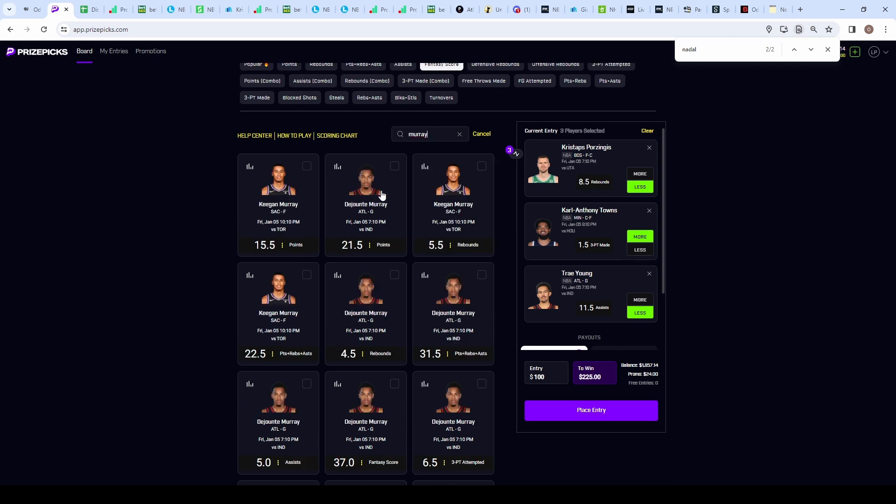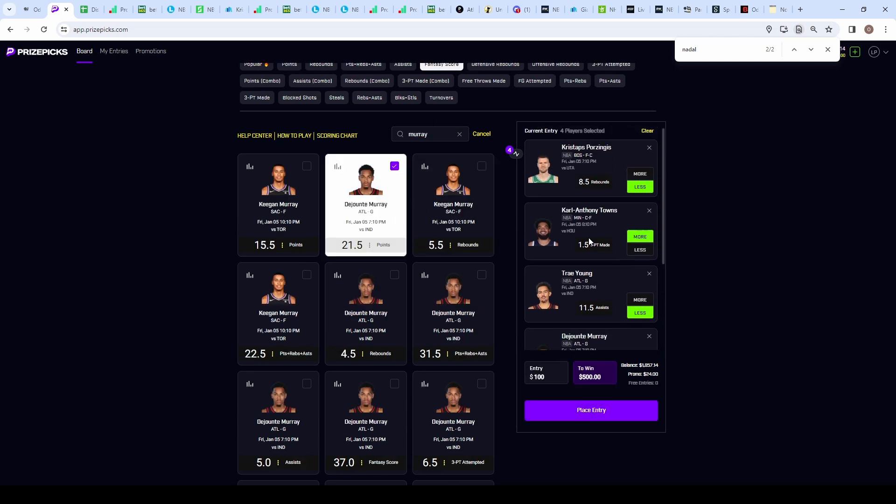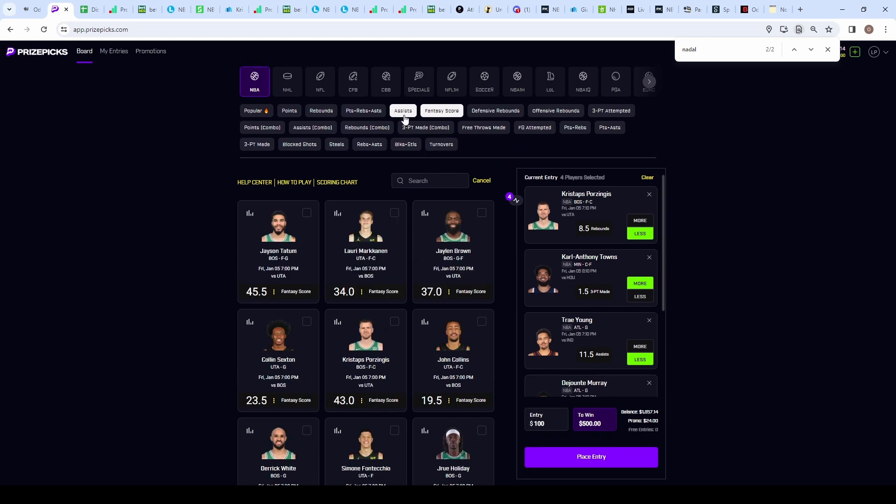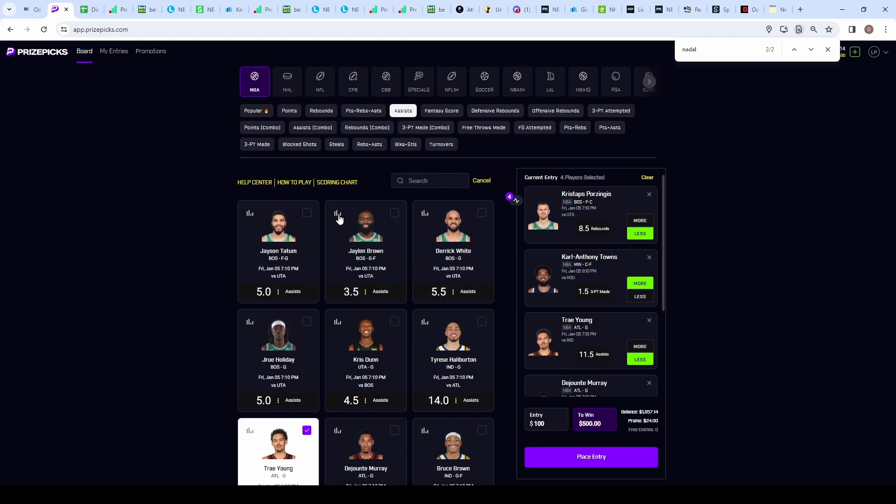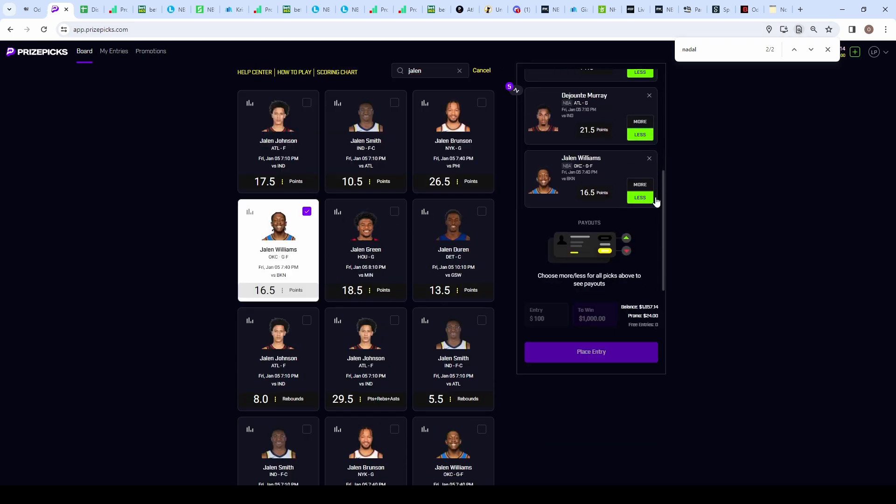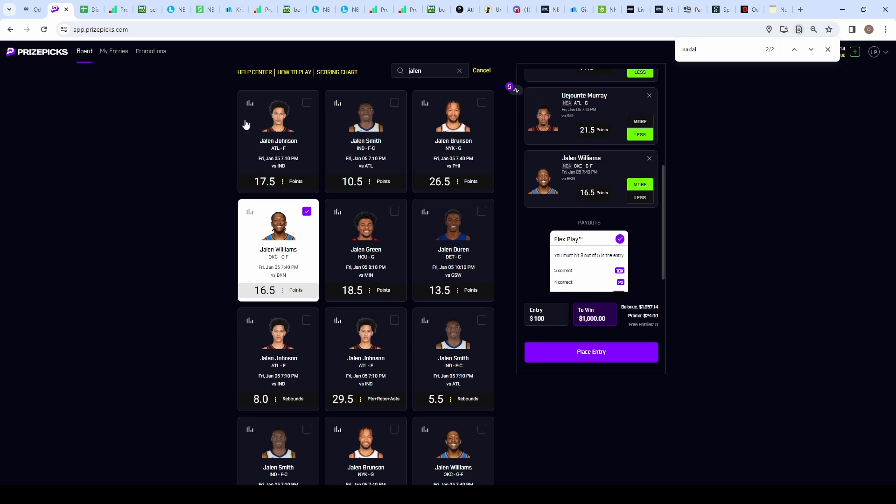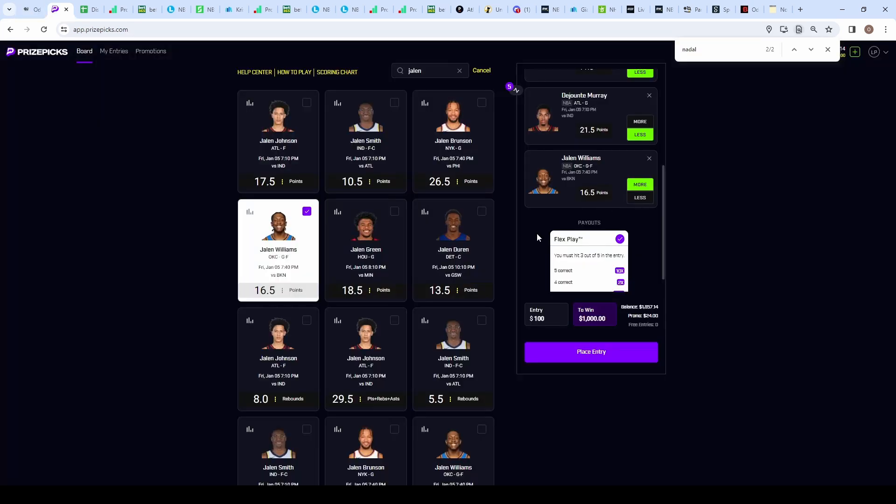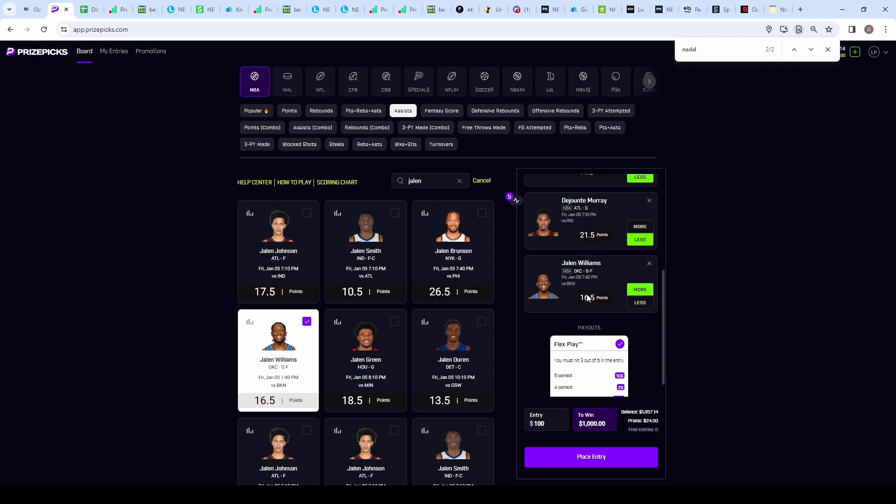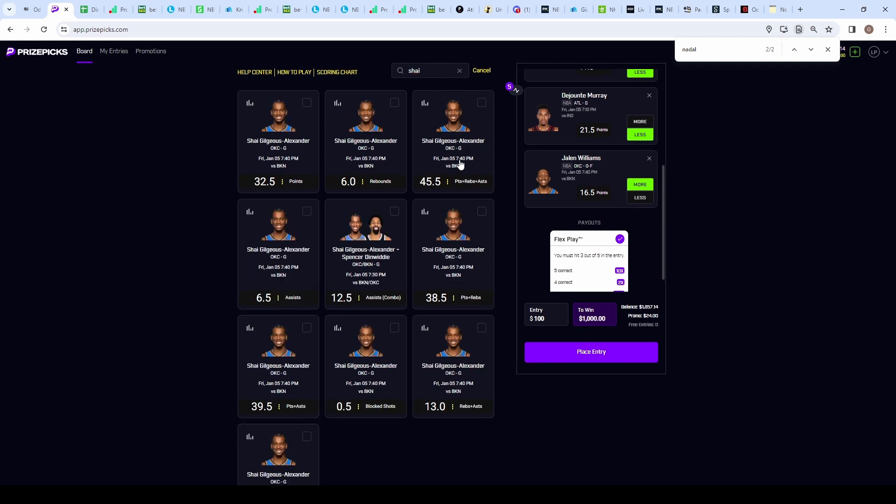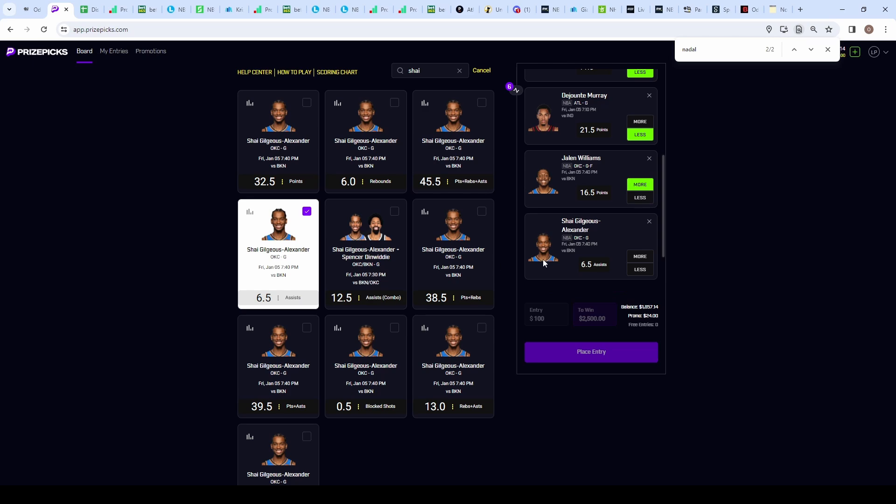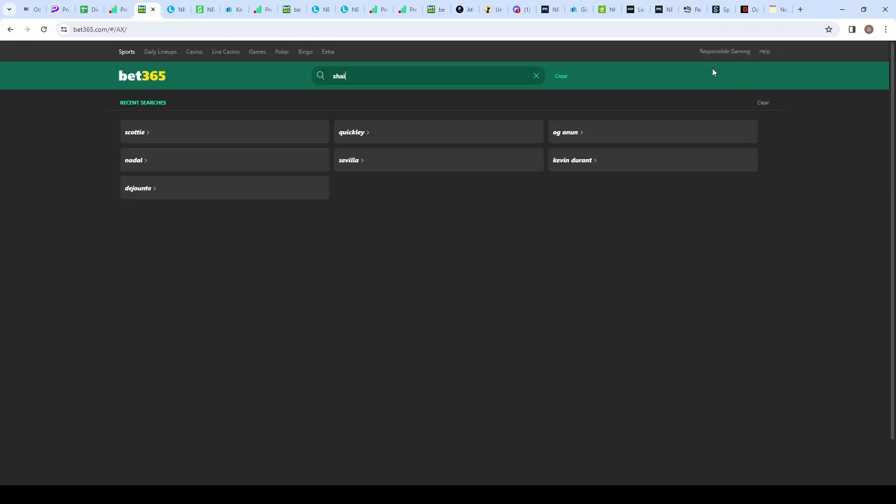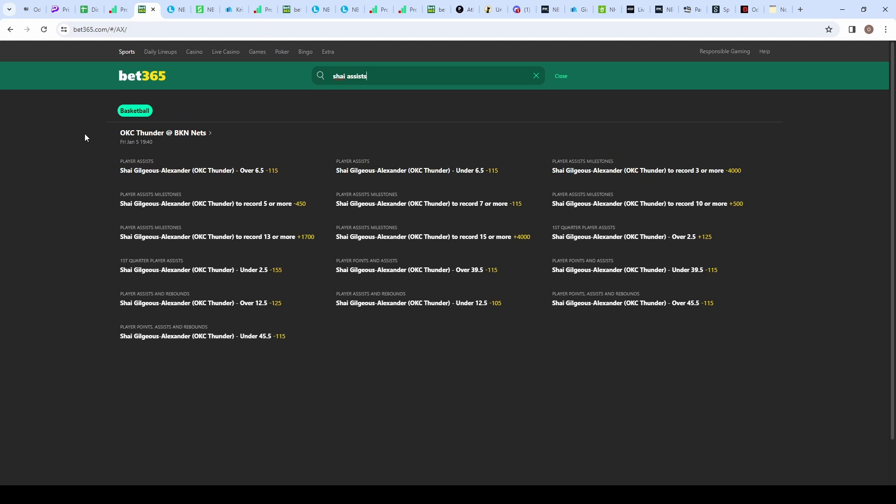To end it off, I'm not going to go too in detail with these picks. I've gone over this stack in previous videos. It's going to be Jalen Williams on the over 16.5 points. The reason I'm taking him is because of the insane juice. Another positive expected value pick flagged on oddsjuice at minus 130, or 56.52% likelihood he goes over 16.5 points. Again, makes no sense to take the under. And because we're grabbing him, we're going to grab Shai on the over 6.5 assists.